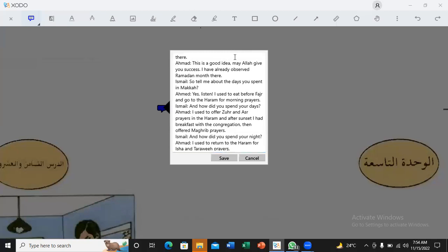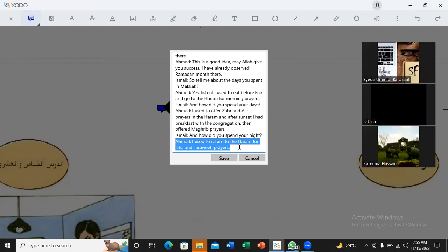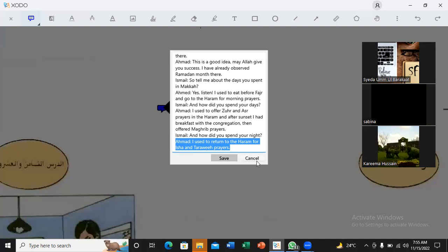Okay Karima, you translated the last line. And how did you spend your night? I used to return to the Haram for Isha and Taraweeh prayers. I used to return, is that right? Yes, yes. Isha. No, it's Isha. Yes. Yes. Good. MashaAllah.